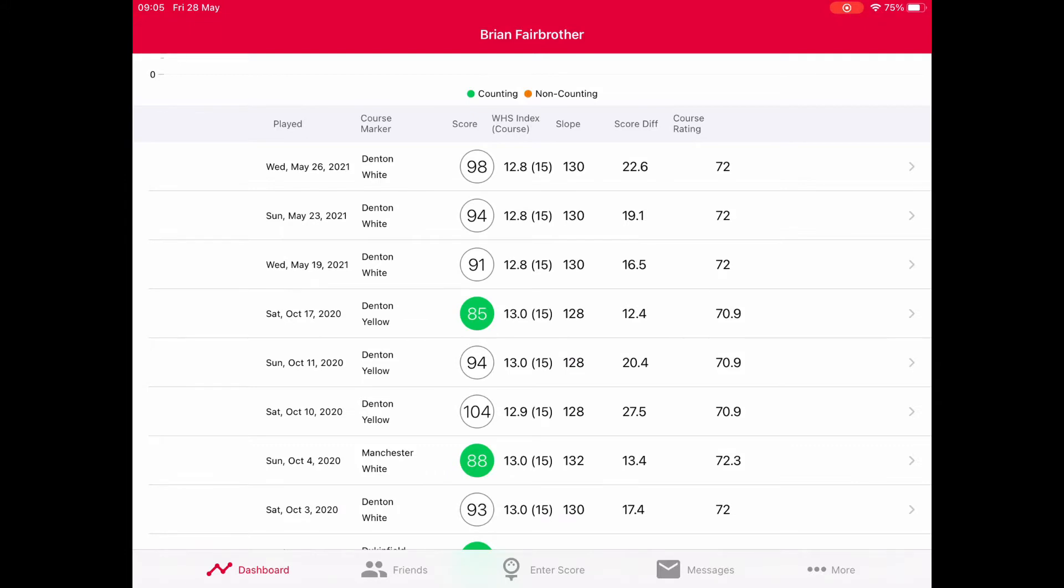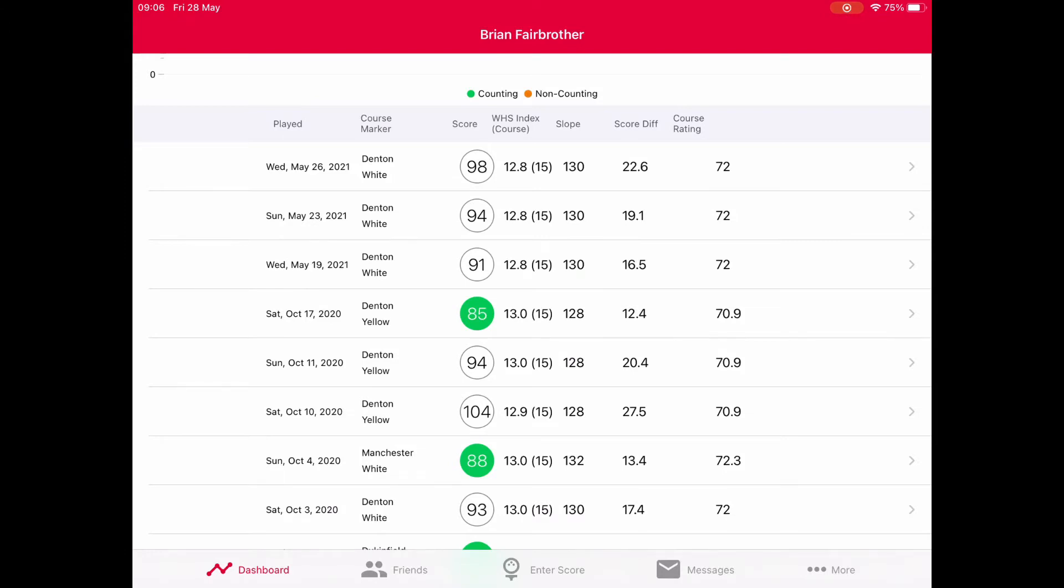People ask why an 84 isn't counting but an 85 does. The reason is WHS works on score differential - that's the column to look at. That shows how low your score was that day when everything's taken into account, such as course rating and the slope you played off.